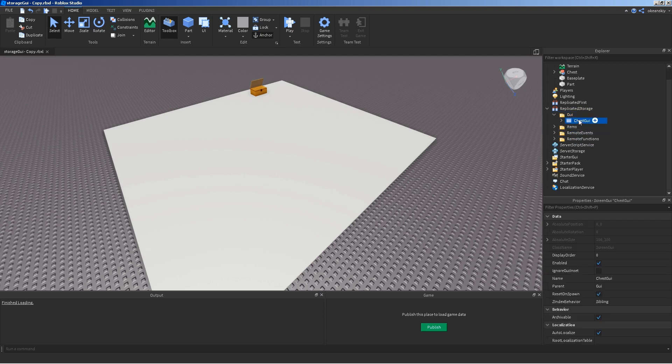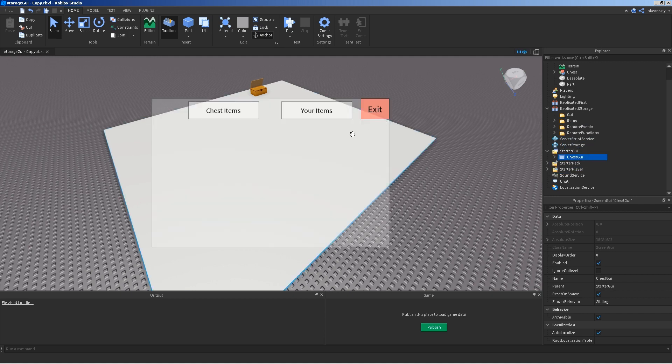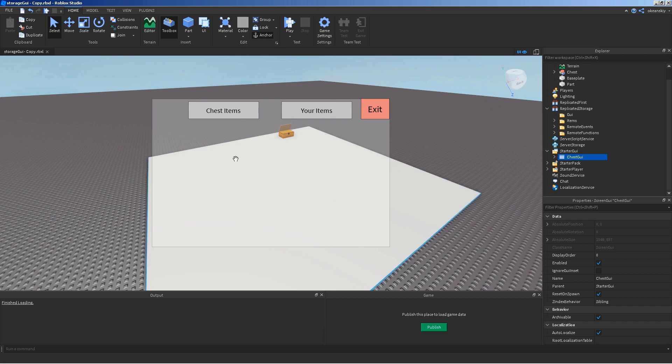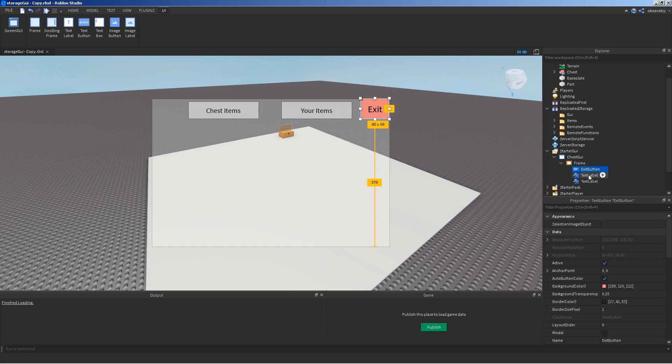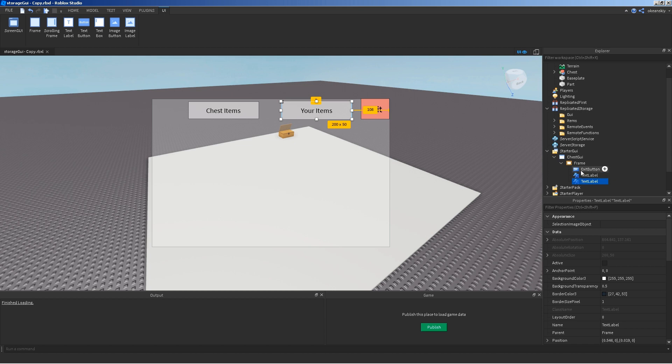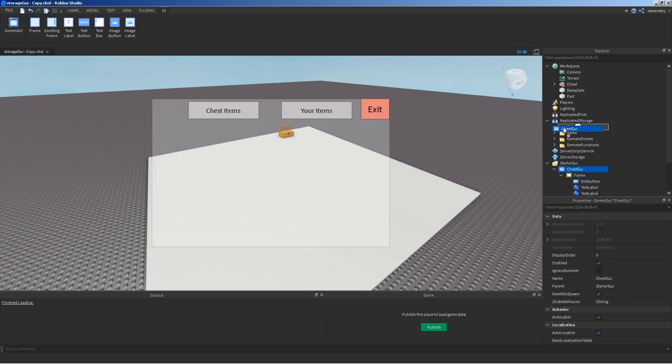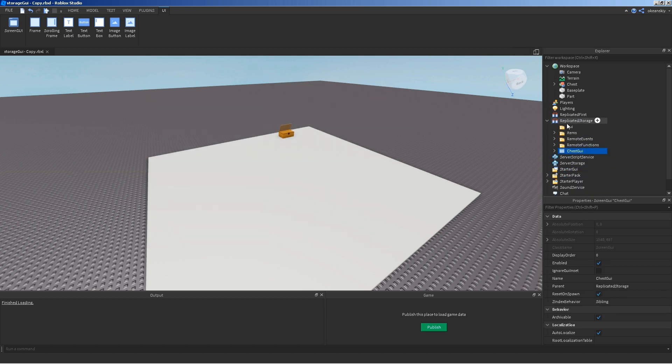GUI, I just put a simple chest GUI. I'm going to show the GUI so you can see it. Here it is. Pretty simple. It just has an exit button, a couple text labels, and a frame. That's all you need for this tutorial.